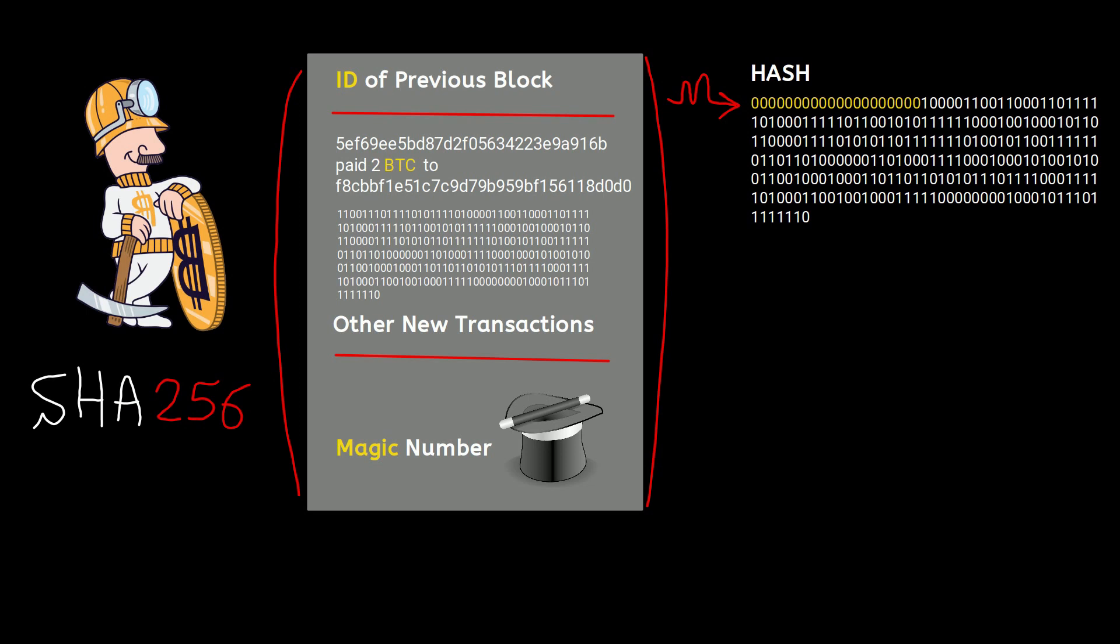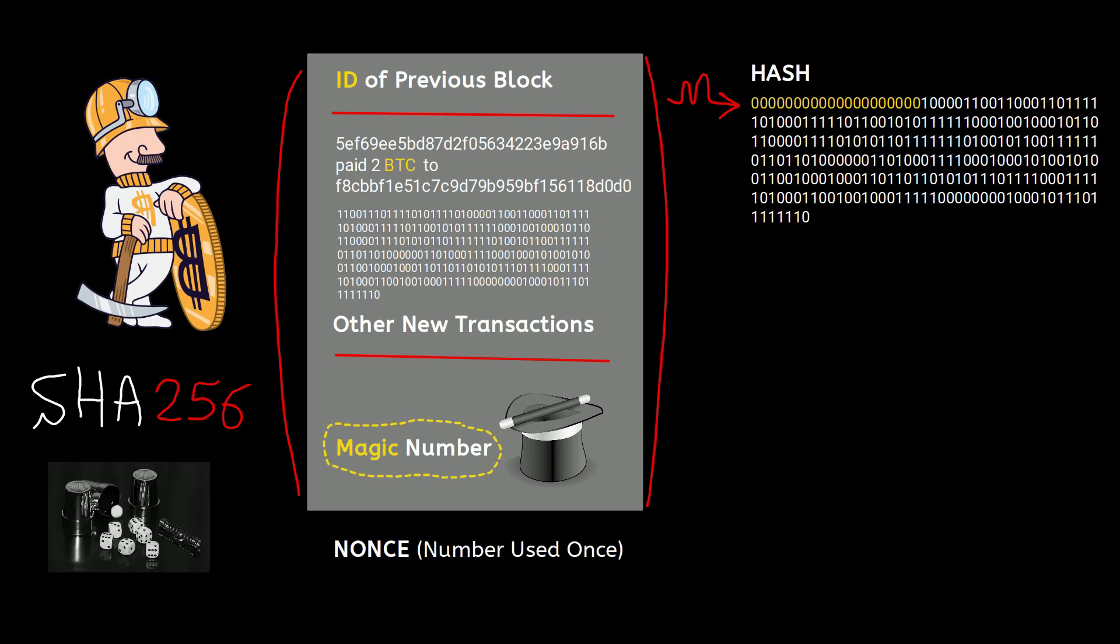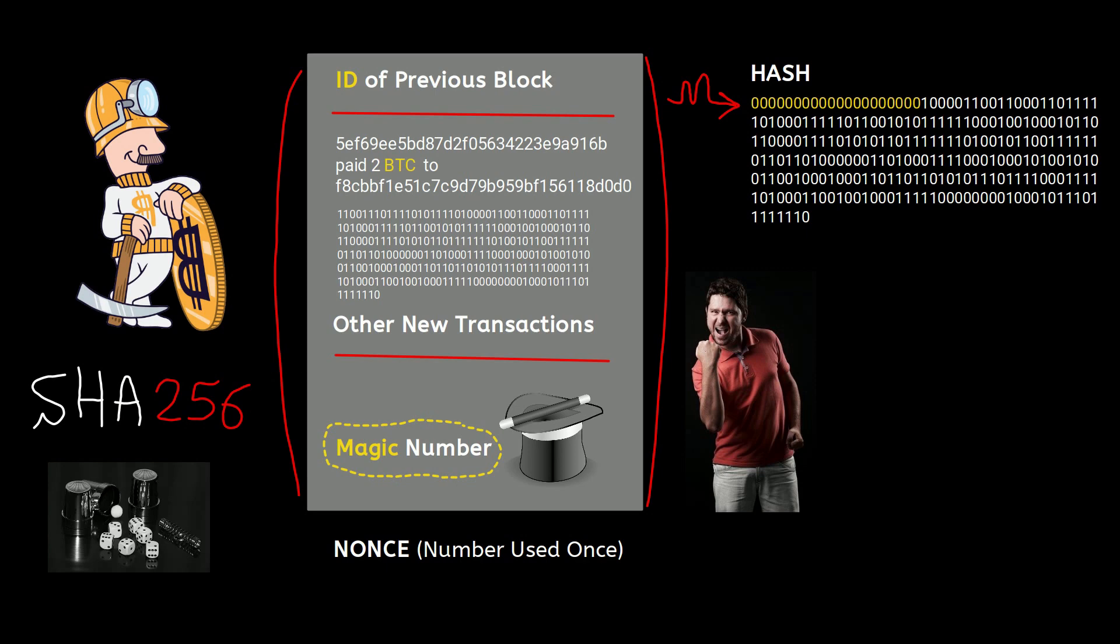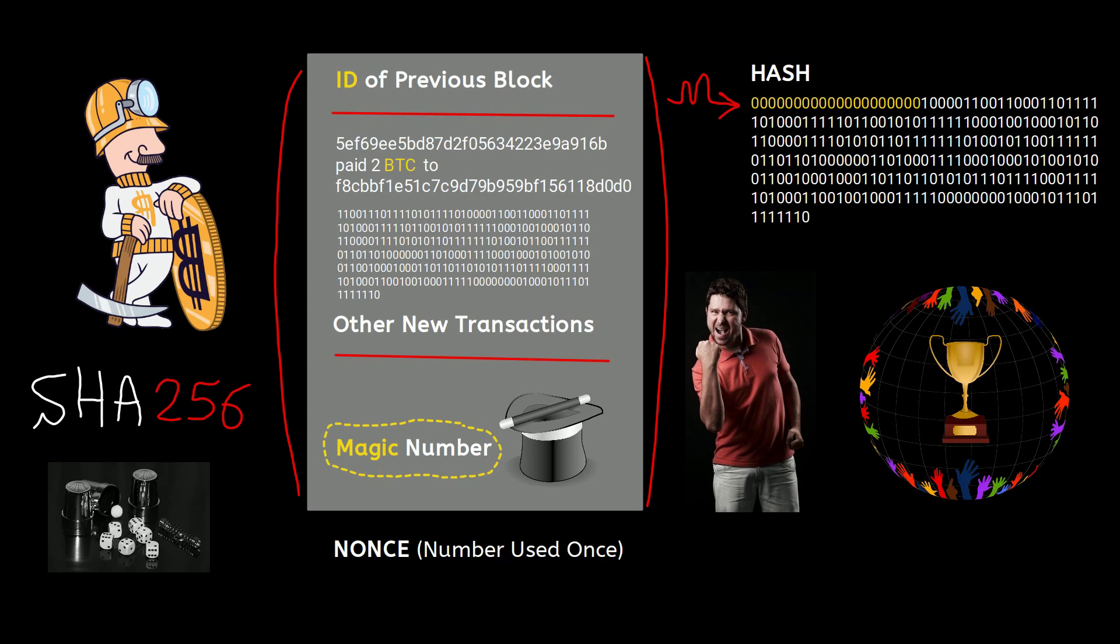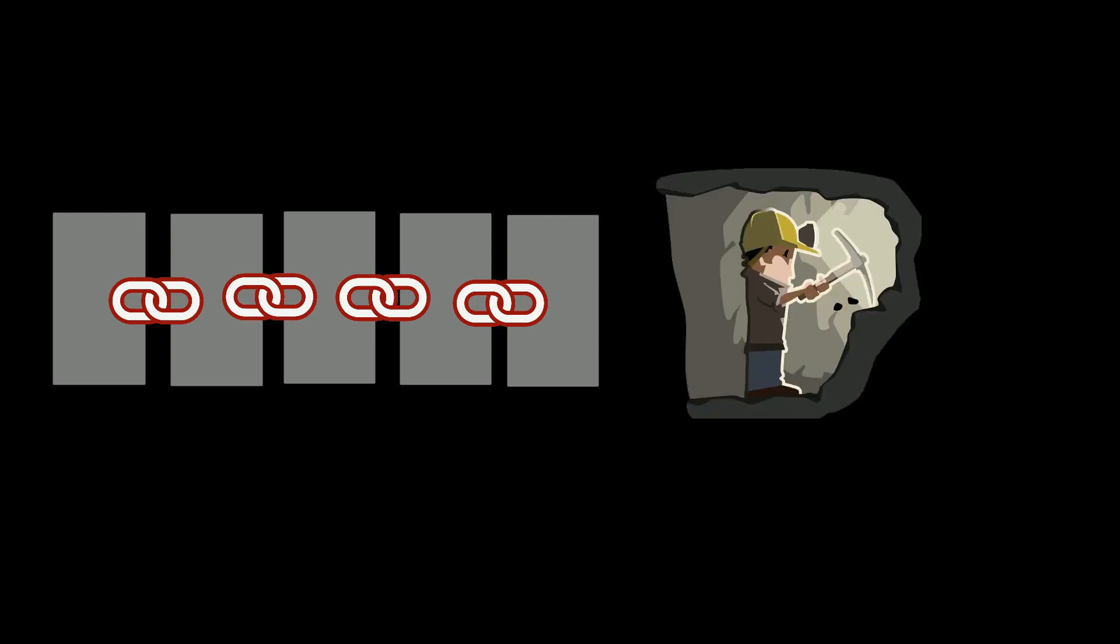The magic number is basically the proof of work and is referred to as nonce, or number used once. So the whole Bitcoin mining is all about who can guess the magic number first. As soon as the lucky winner finds the magic number, he adds it to the block and broadcasts the victory to the network. Finally, everyone adds the valid block to the end of the chain and this block is set. All the other miners immediately stop working on that block and start trying to figure out the magic number for the next block.